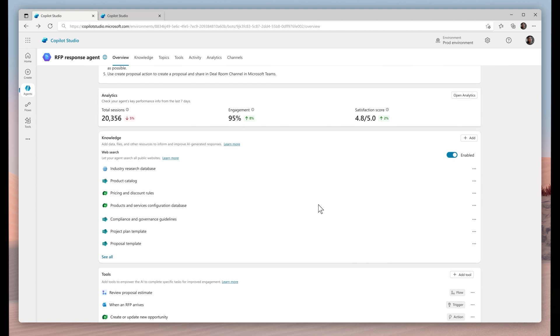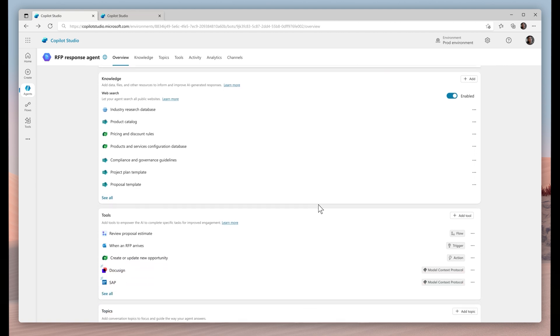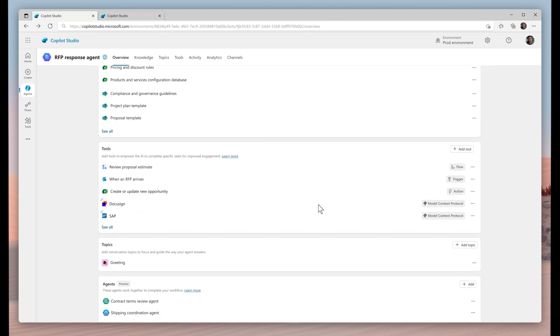I've included an array of knowledge articles and tools that the agent will pick and choose from while assembling the proposal. One of these tools is the agent flow responsible for approving a proposal estimate.